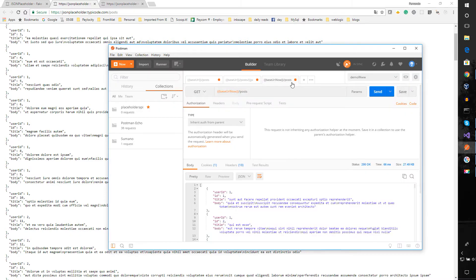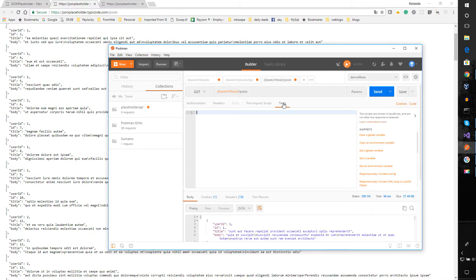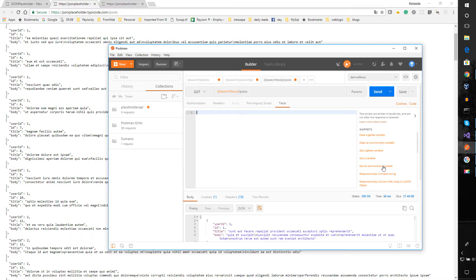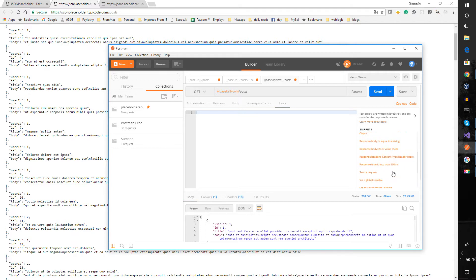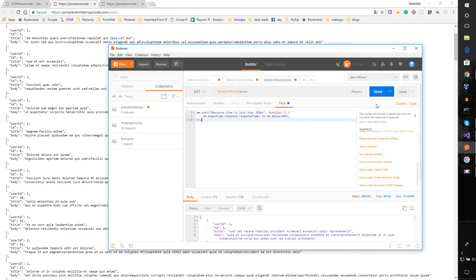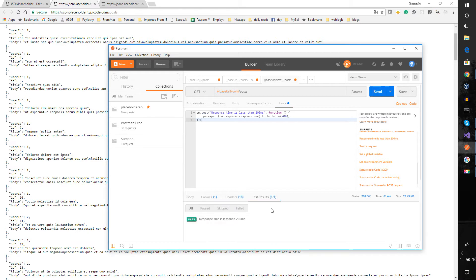One thing you can do when making calls is write tests. In the Tests tab you can write test code. Let's use one of the snippets — we send the request and you can see the test results showing that it passed. These are just snippet-based tests you can customize.